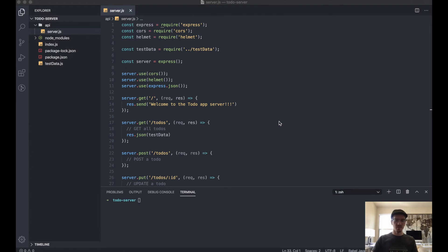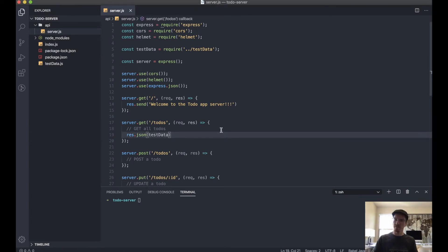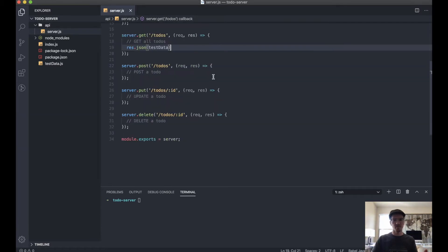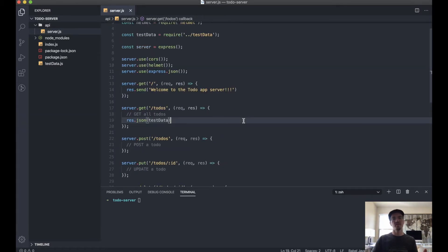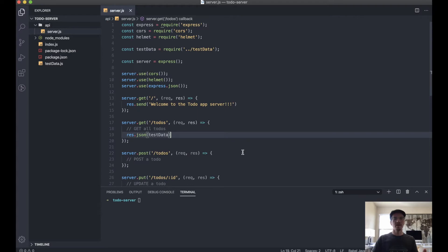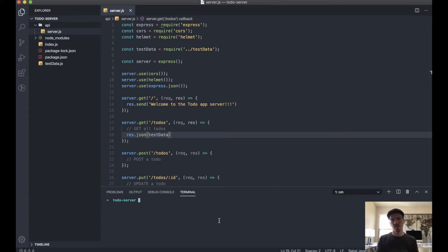Alright, so in the last video we tested our first route, this get route, and everything seems to be working well. What we want to do is test these remaining endpoints, but what we actually need to do first is initialize our database. Now you'll get to see how to actually do that using Knex.